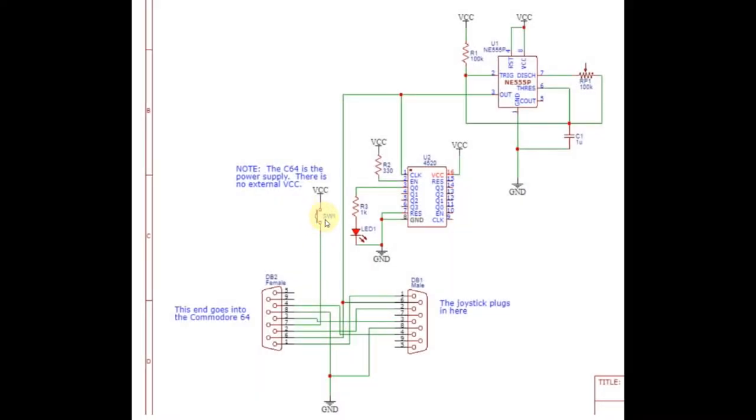I've got here, with switch number one, the ability to turn it on and off. And then here, I've got a 4520, which is a 4-bit counter. Actually, it's two 4-bit counters, but this is the chip that I have, so we're just going to have to use it.